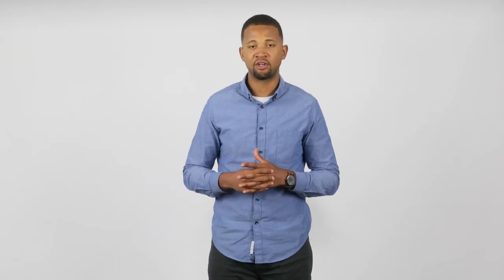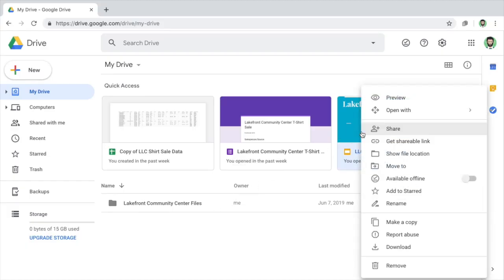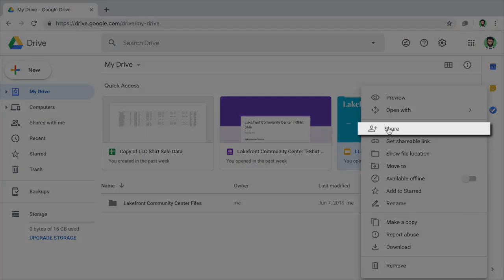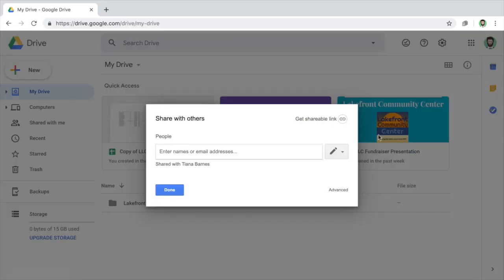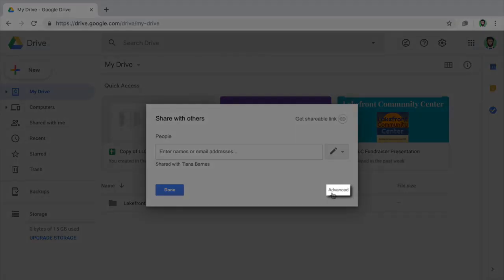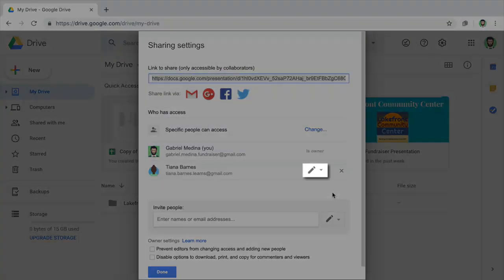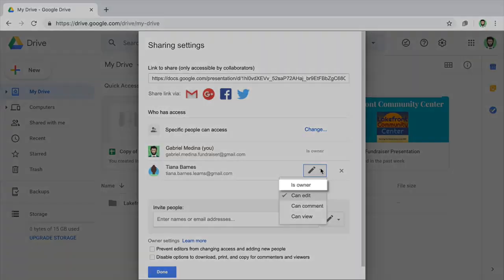Once you've shared a file you own with someone else, you can also reassign ownership. This gives that person the ability to manage and edit the file and its permissions. You will no longer own the file but you will keep the editing or viewing privileges granted to your account. To reassign ownership of a file, click the share button and open advanced settings. Then reassign ownership of the file to the person of your choice.